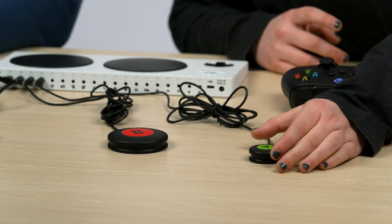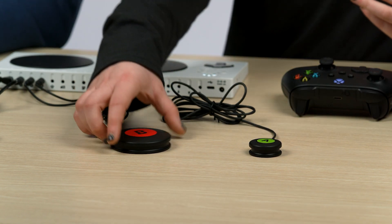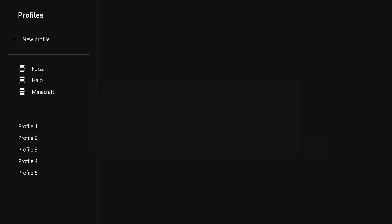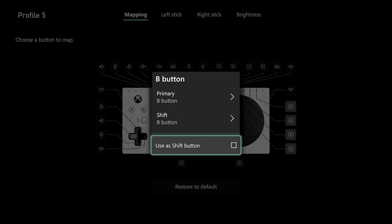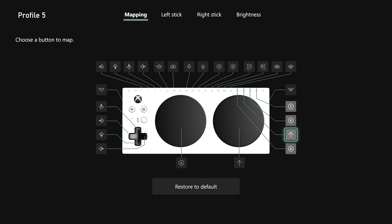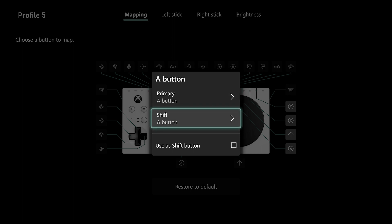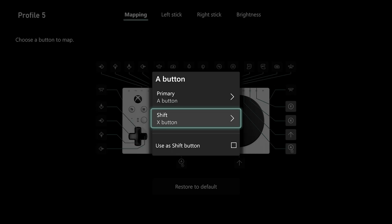So what shift mode does is you have your default assignment for the button — so in this example, this will be A. You can take another button, let's use this B button, and assign it as your shift button. So I'm going to go into the Accessories app, create a new profile, take my B button and click to use it as my shift button. Then I'll go back to my A button, which is A by default, but in its shifted mode I might want it to be anything else — let's say X in this example — and assign it to X.